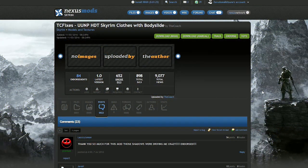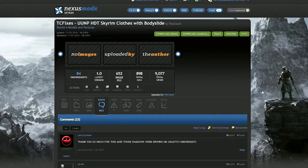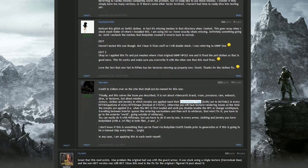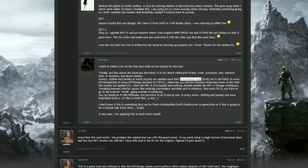Credit for this fix goes to TCFix's UUNP HDT Skyrim Clothes with BodySlide, as that's where I discovered this in their comment section. Credit to Zolan from Lover's Lab. This issue comes from the NIF file inside of BodySlide which lacks consistency flags.